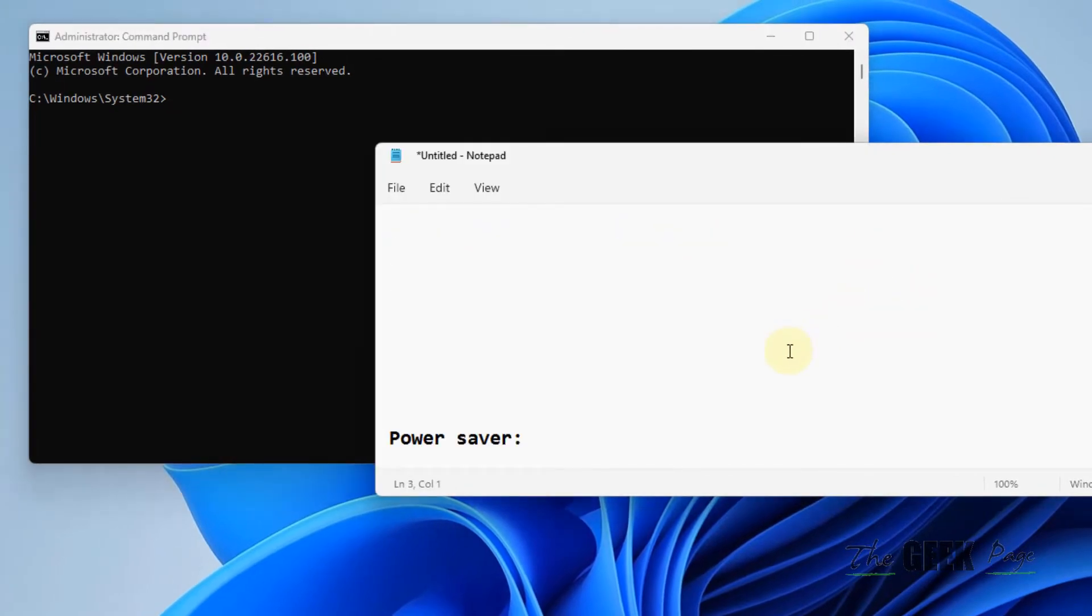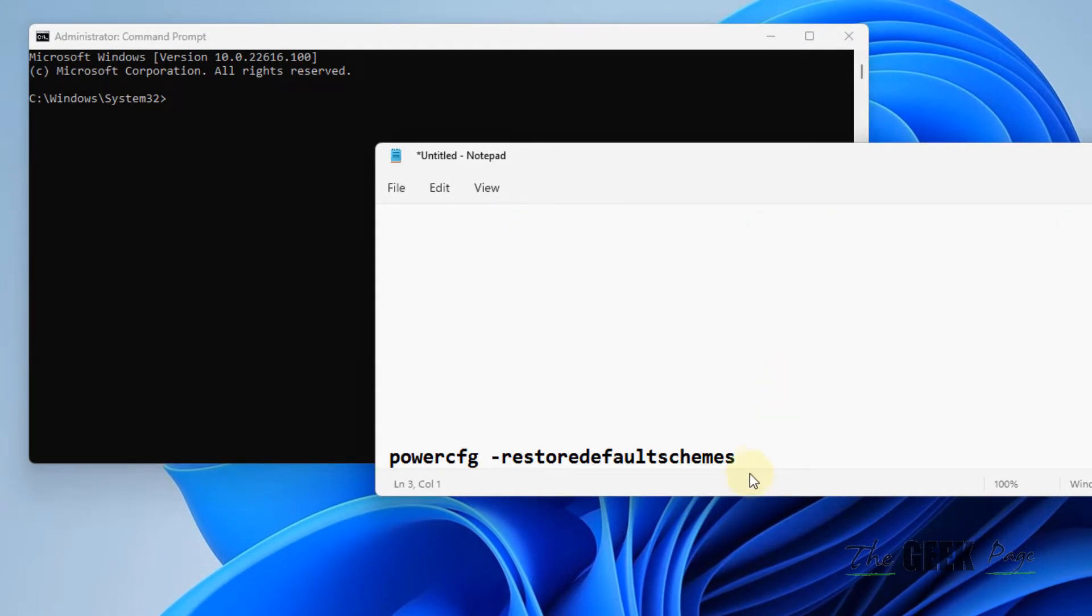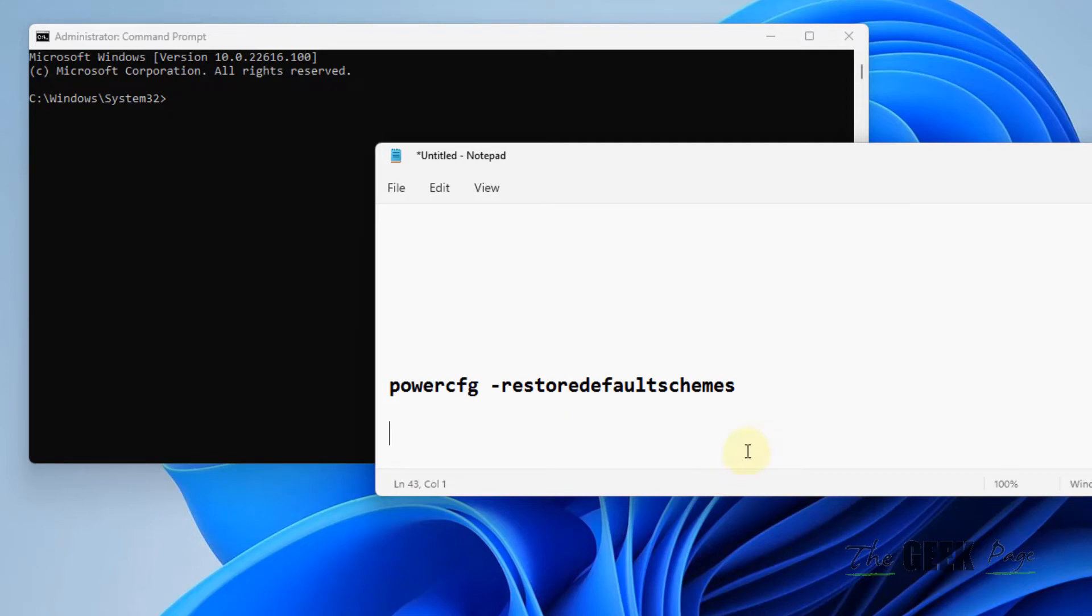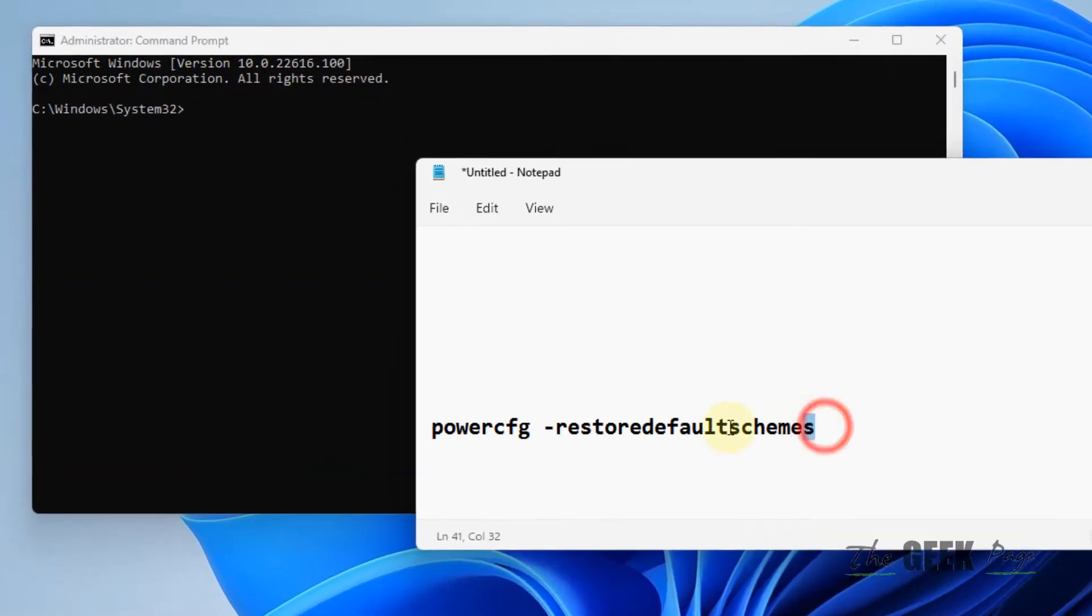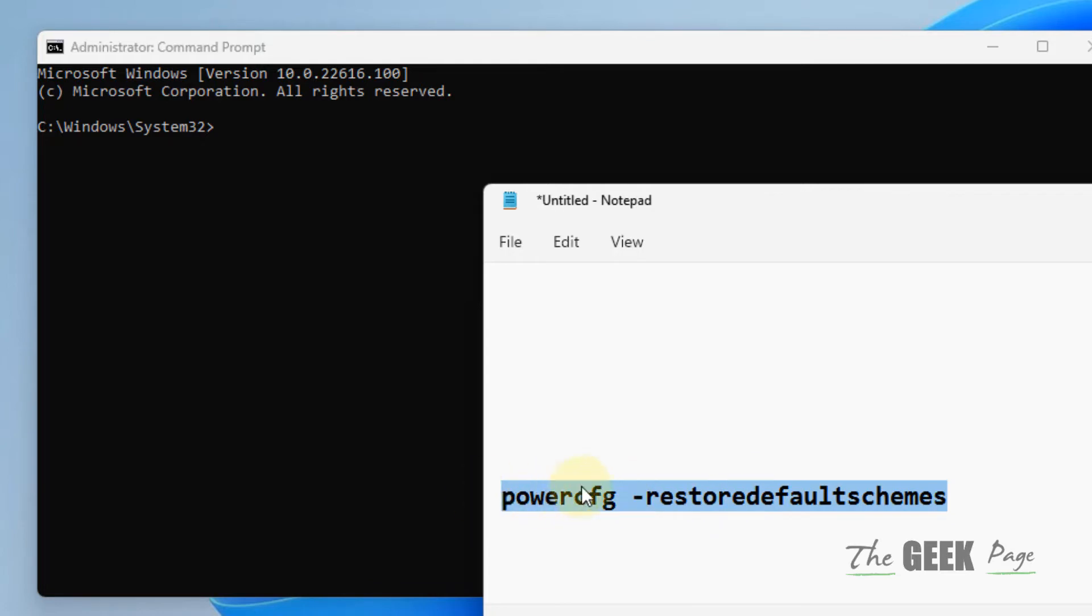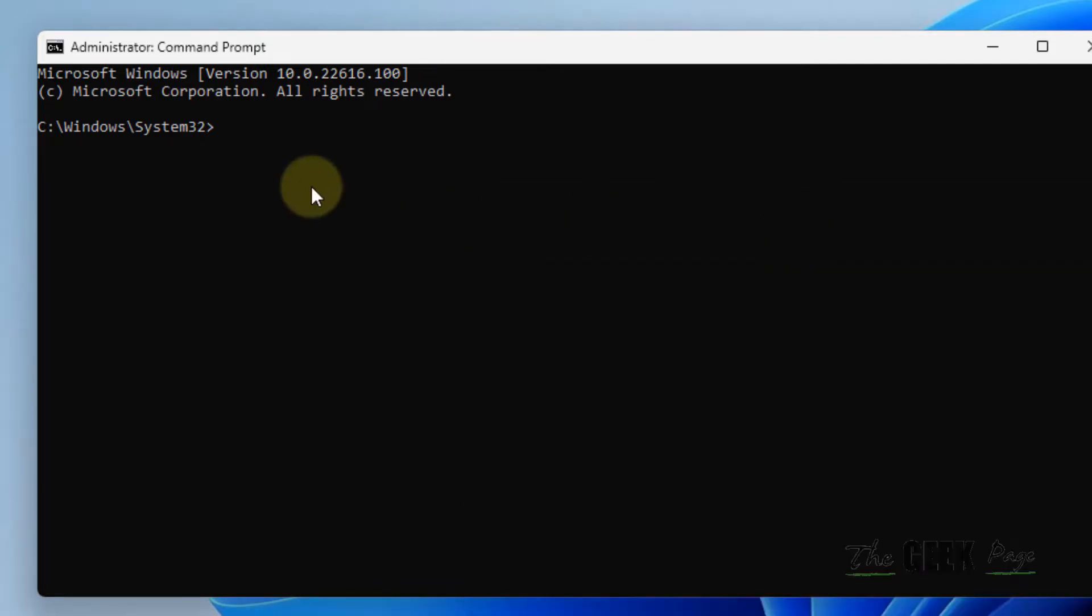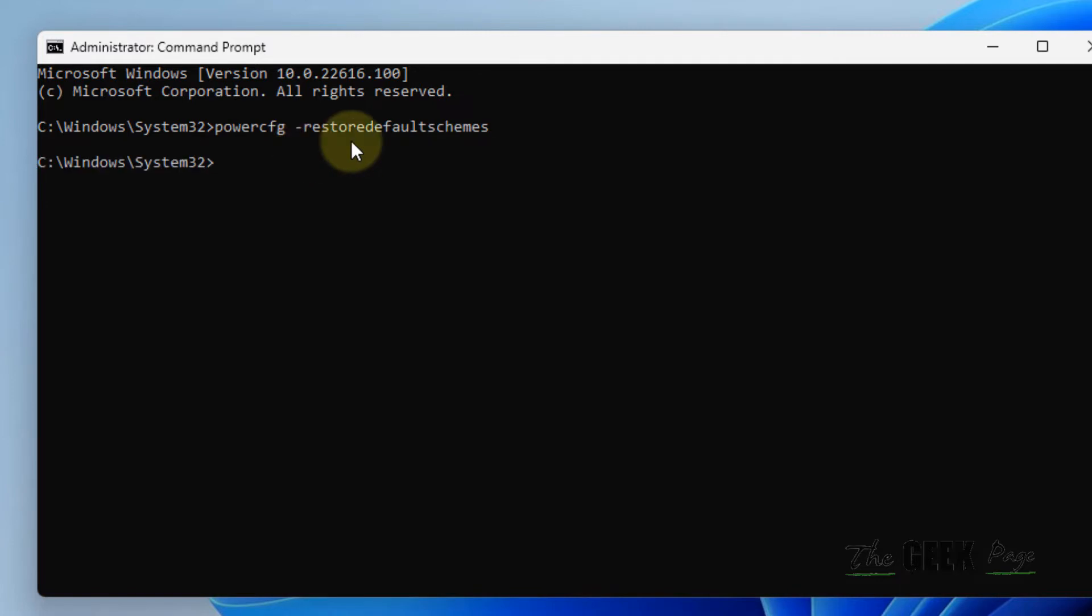Now what you have to do is run this command: powercfg -restore default schemes. I have given this command in the description of this video. You can directly copy that command from there, paste it, and hit Enter. That's it, just try again and your problem will be fixed. If this does not get fixed, let's move to Method 2.